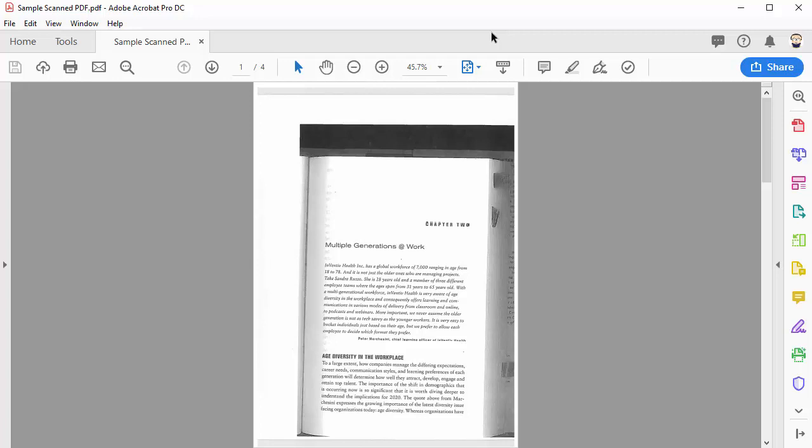However, you probably have had scanned PDF files that look like this, with black bars at the top, pages showing on the right, and that are slightly crooked or have some text that's harder to read than others. There are a few steps that you can take to remedy these issues and make it more readable and somewhat more accessible for your students.